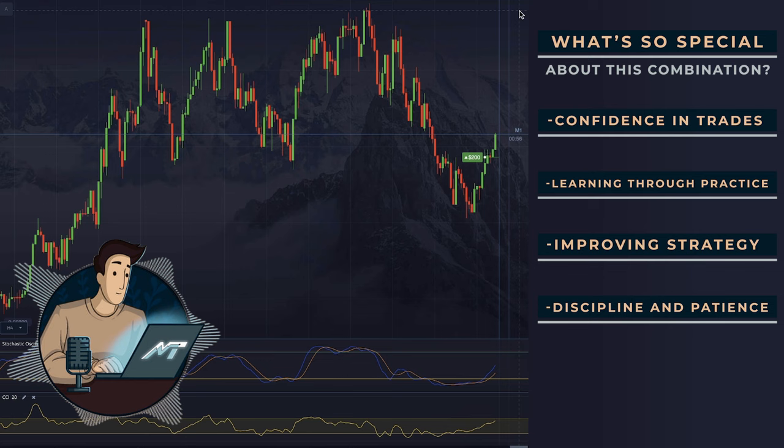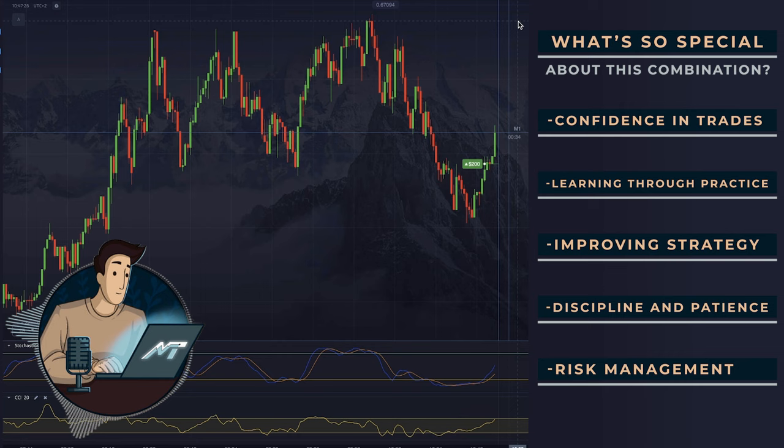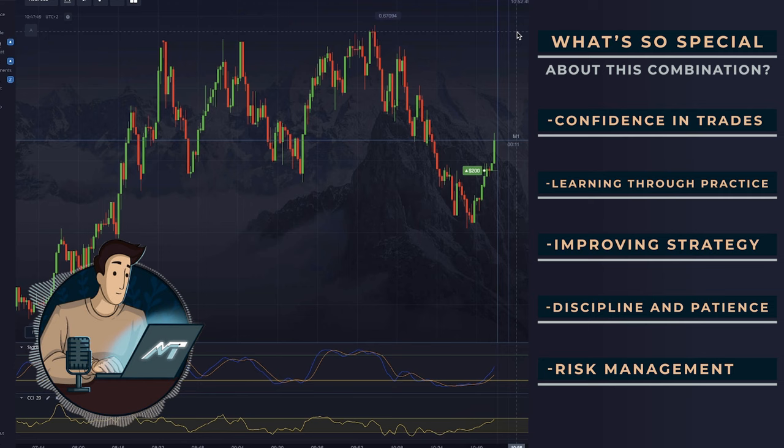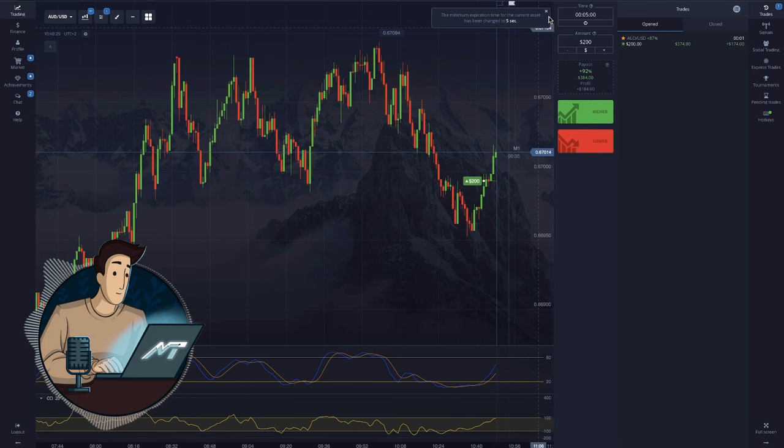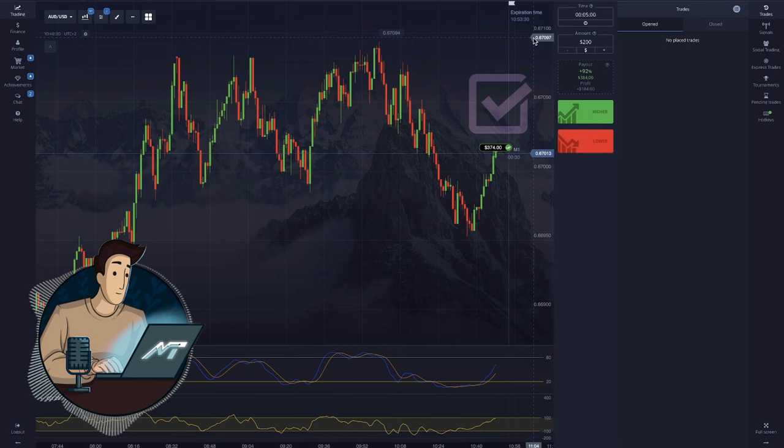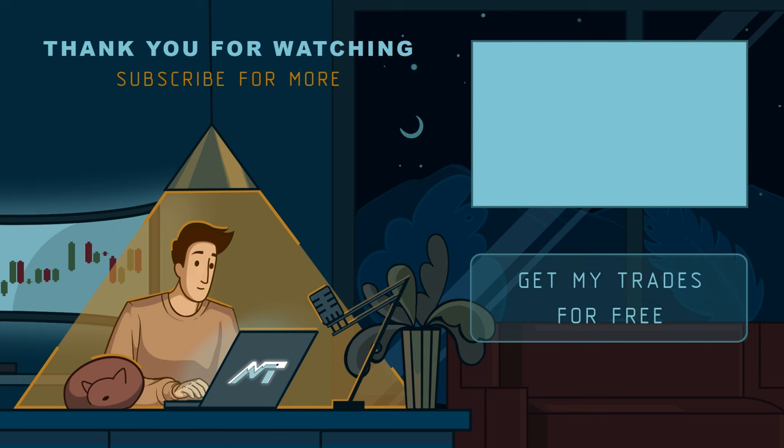Risk management: signals from two indicators can help you better determine entry and exit points, which in turn will allow for more effective risk management. Remember that every strategy has its risks, but using Stochastic and CCI together can significantly improve your ability to correctly interpret market conditions and make more informed trading decisions.